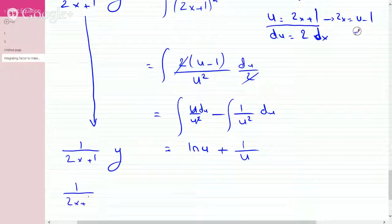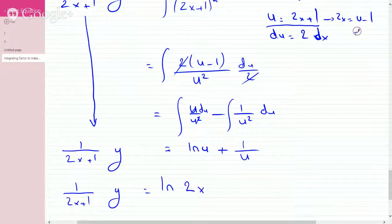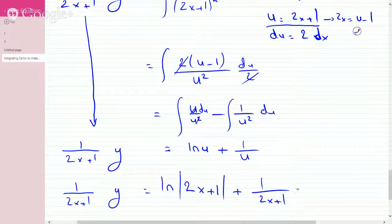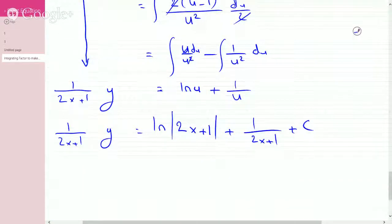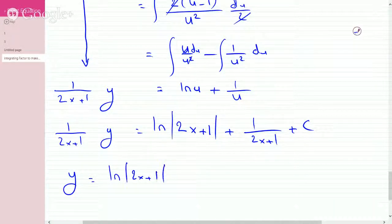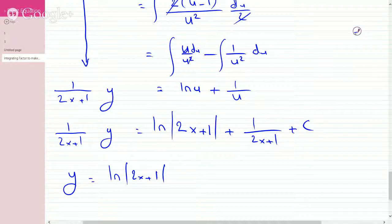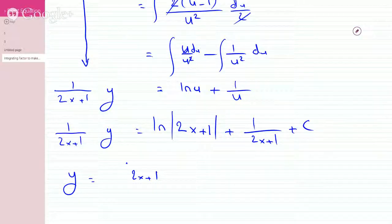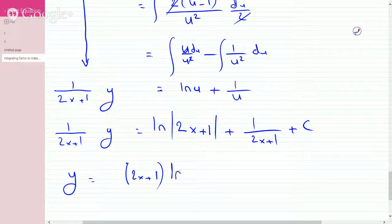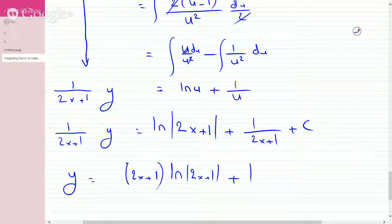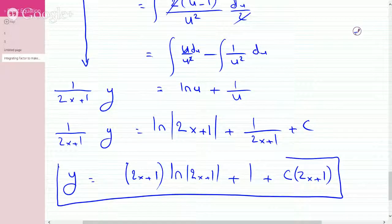Substituting back u equals 2x plus 1: we get 1 over 2x plus 1 times y equals ln of absolute value of 2x plus 1 plus 1 over 2x plus 1 plus C. To solve for y, multiply everything by 2x plus 1. We get y equals 2x plus 1 times ln of 2x plus 1 plus 1 plus C times 2x plus 1. And we've solved the differential equation, though it is a bit longer working from scratch with more algebra to manage.